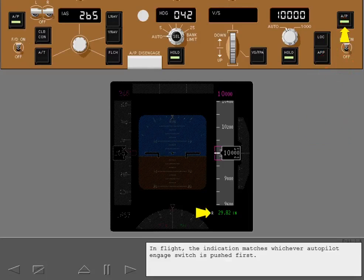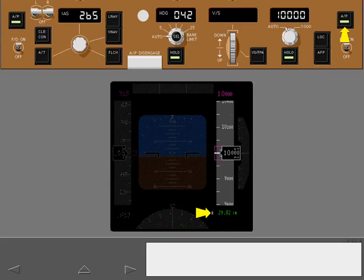In flight, the indication matches whichever autopilot engage switch is pushed first.